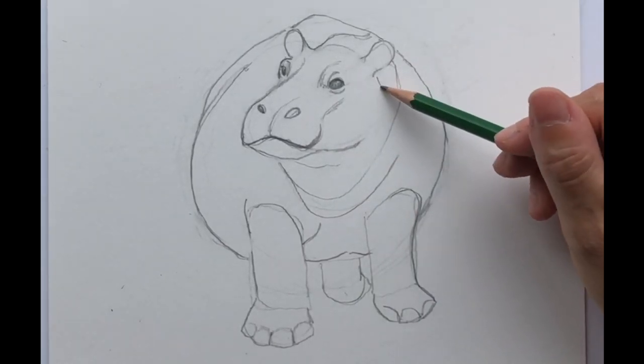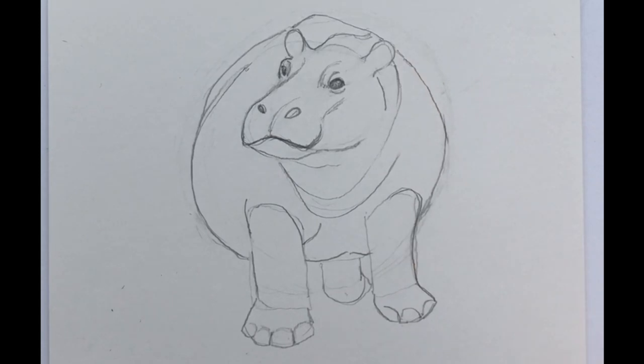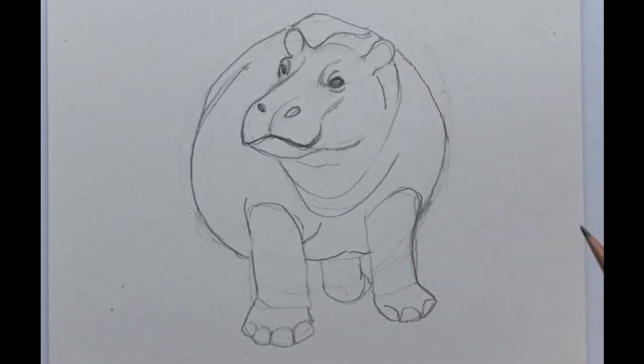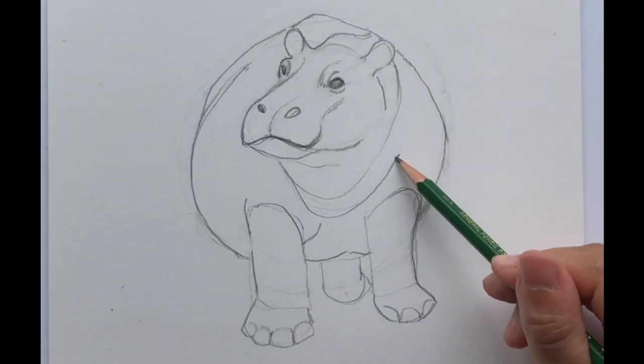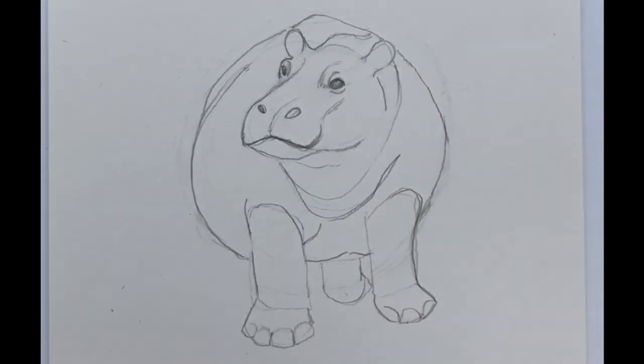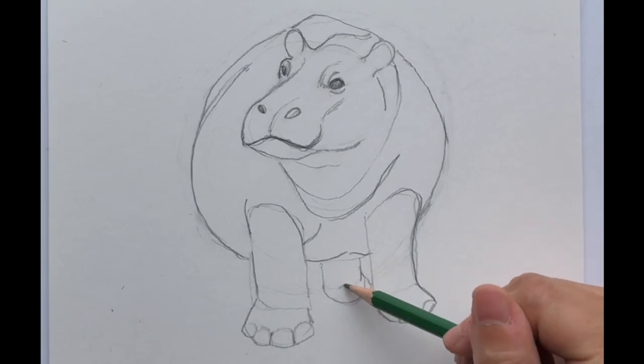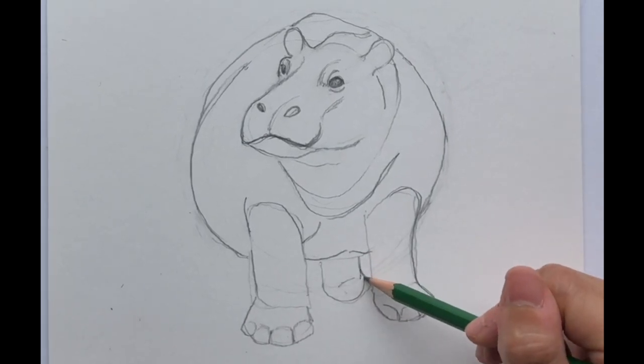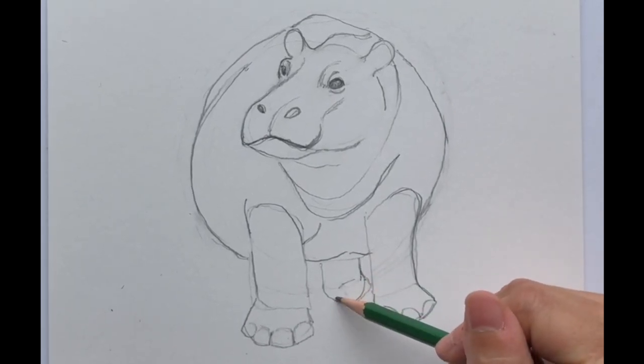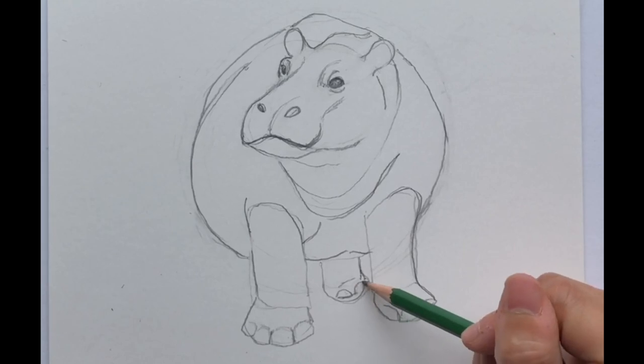So there you have it. You have the general shape and everything you need to go ahead and oh we didn't finish the back leg. It looks like they have little half moons back there also.